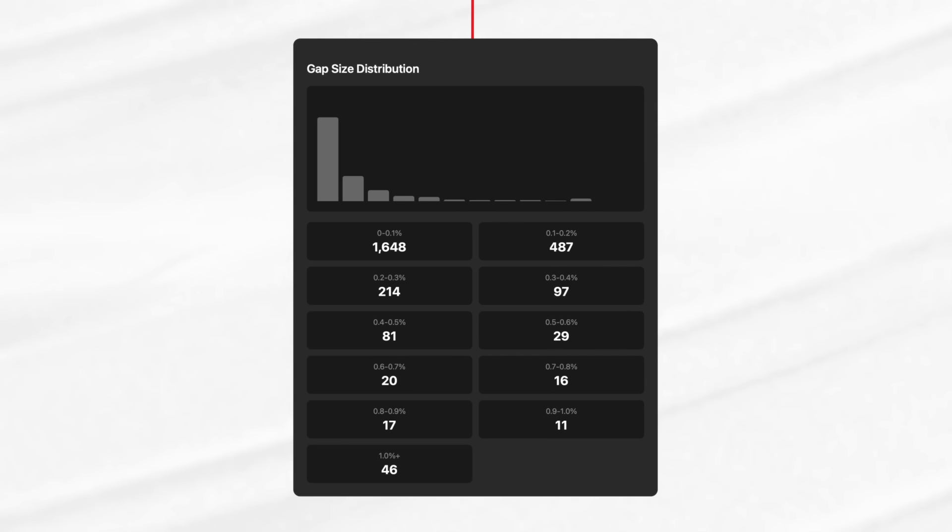And that's why we bucketed the gaps by size first — to figure out what average even looks like. If you don't do that, you end up treating a 0.05% gap the same as a 1% gap, and clearly they don't carry the same weight.